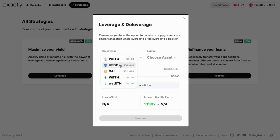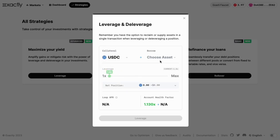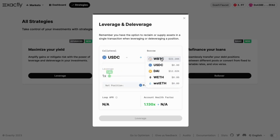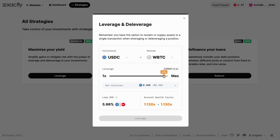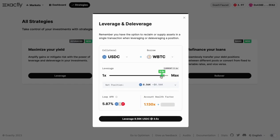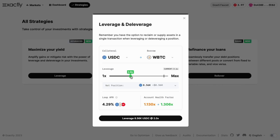In the modal, select the asset pair you want to adjust, reducing your leverage exposure. Use the slider to determine your desired deleverage level, carefully considering the impact on your health factor and potential returns.